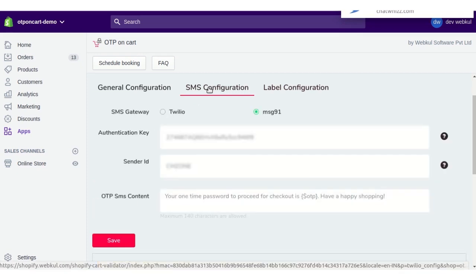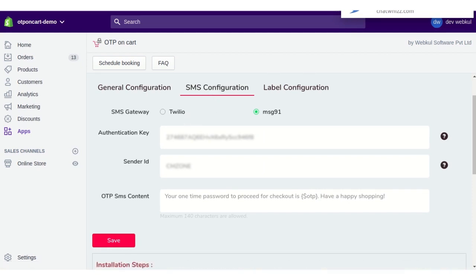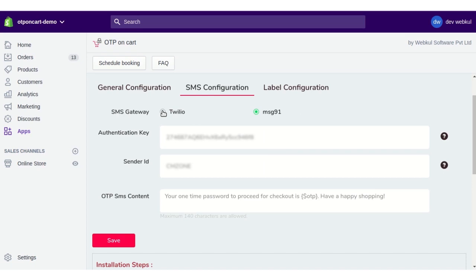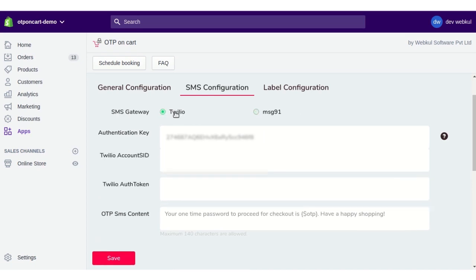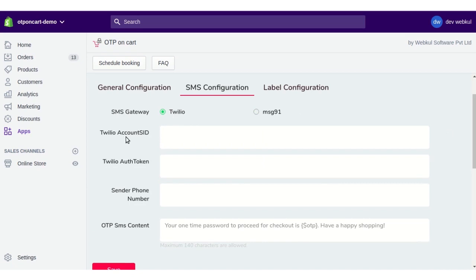Coming to the SMS Configuration, there are two SMS gateways available: the Twilio configuration and the MSG91 configuration. You can configure whichever gateway you have an account with. For Twilio, you need to enter the Account SID, Authentication Token, sender phone number, and OTP content.